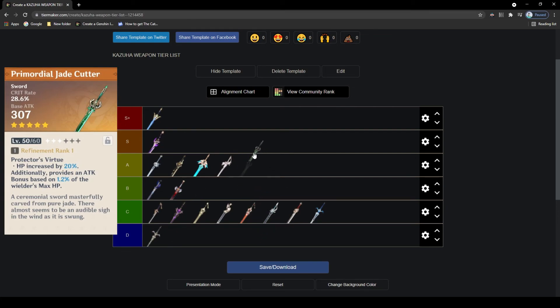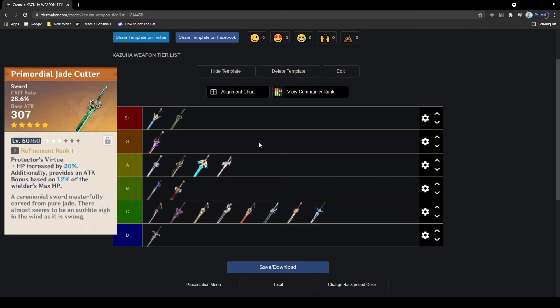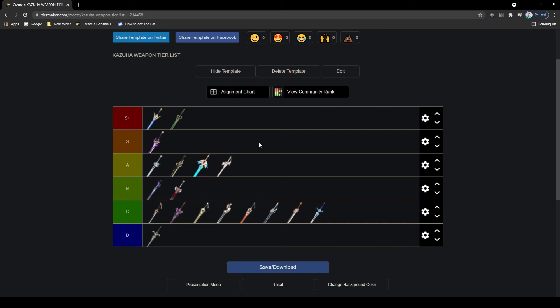This, like the Freedom Sworn Sword, can also be best in slot for Kazuha, so S plus tier, if he is going for a more attack-based build and he has at least 55% crit rate with his artifacts. The main difference between this and the Freedom Sworn Sword is that if you're building elemental mastery, go for the Freedom Sworn Sword, otherwise this will be the better option. Also this is in the standard banner, so there's that too.